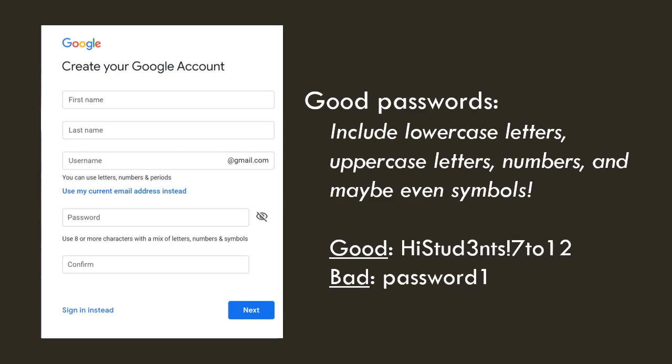The last part is a password. So, let's go over what makes a good password. Good passwords usually include lowercase letters, uppercase letters, numbers, and maybe even symbols. Look at the example of a good password and then compare it to the bad password.